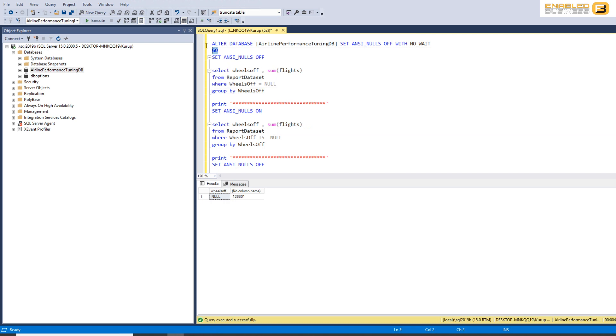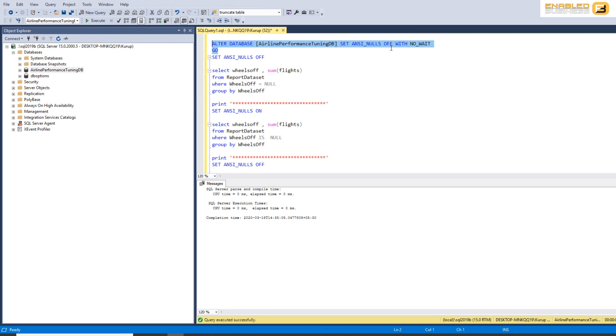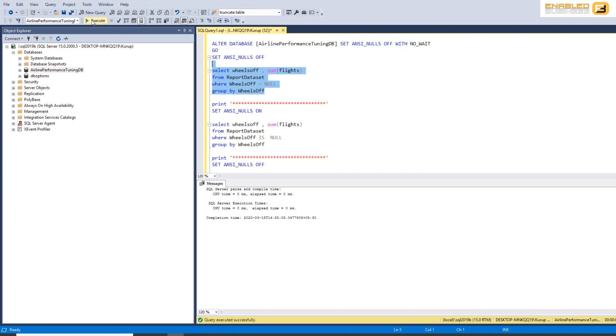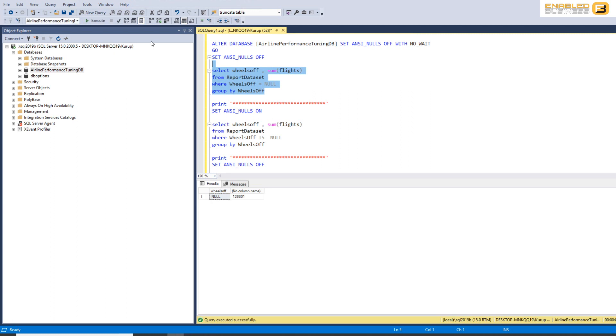So let's go ahead and look at the database option first. What you can do here is you can set ANSI null of the database to off. In which case, when you run a query like this, which says select where field is equal to null, SQL Server understands that you're looking for null values and will execute the query keeping that in mind.